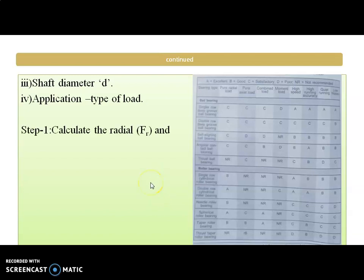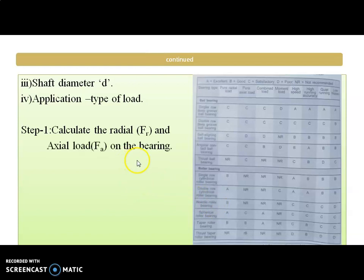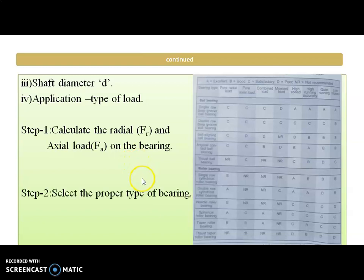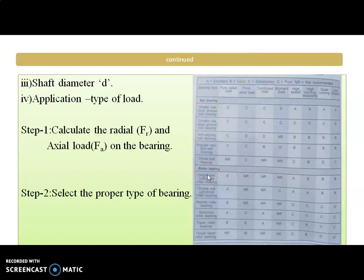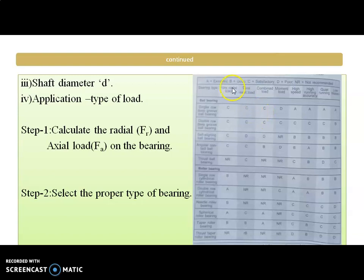Step 1 is to calculate the radial load and axial load acting on the bearing. Step 2 is to select the proper type of bearing. From a table we can see that there are different types of loadings and different types of bearings available, with a combination rating of A, B, C, D — that is excellent, good, satisfactory — and by checking this we can select the proper bearing.